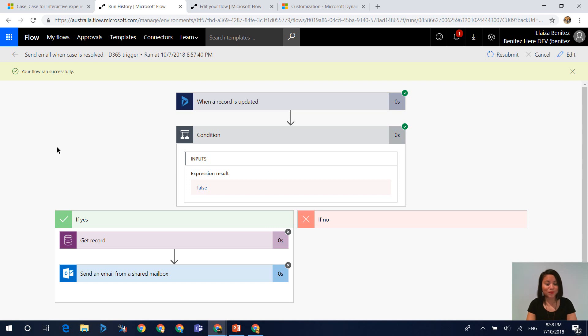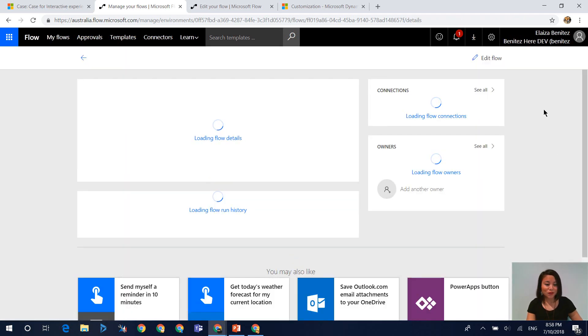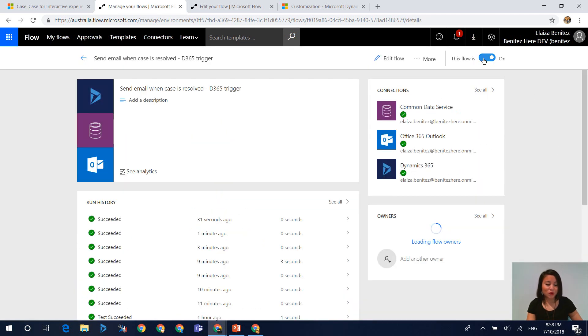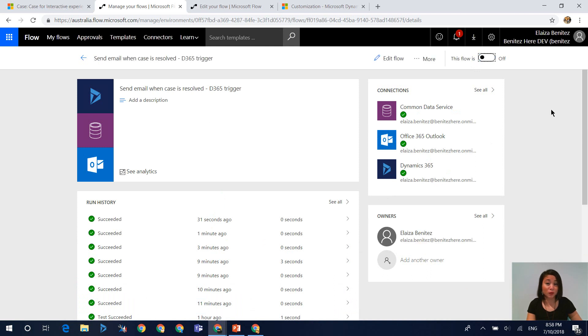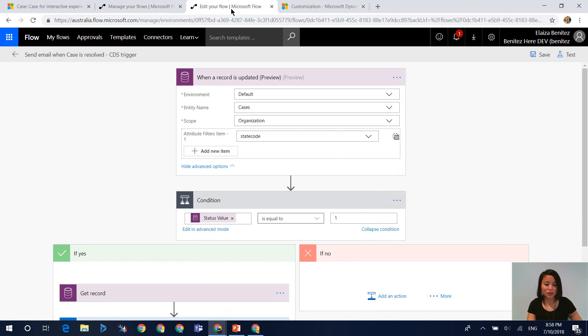Well, here's what I'm going to show you next. If you do have a Flow Plan 1 or a Flow Plan 2, it means that you are entitled to use a premium connector. A premium connector that you can use is the Common Data Service.